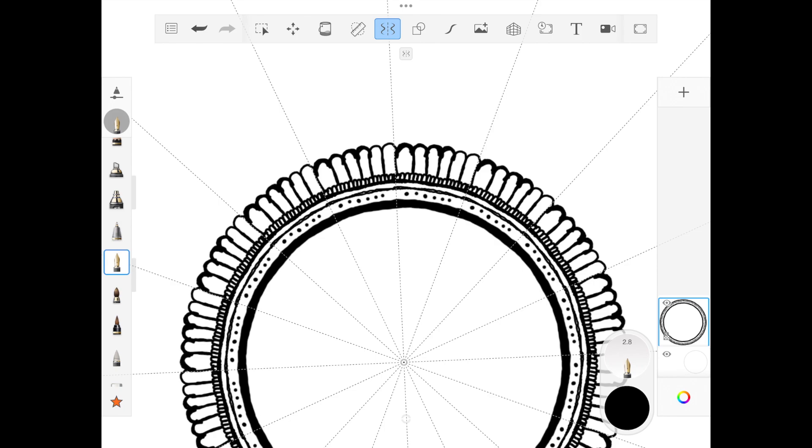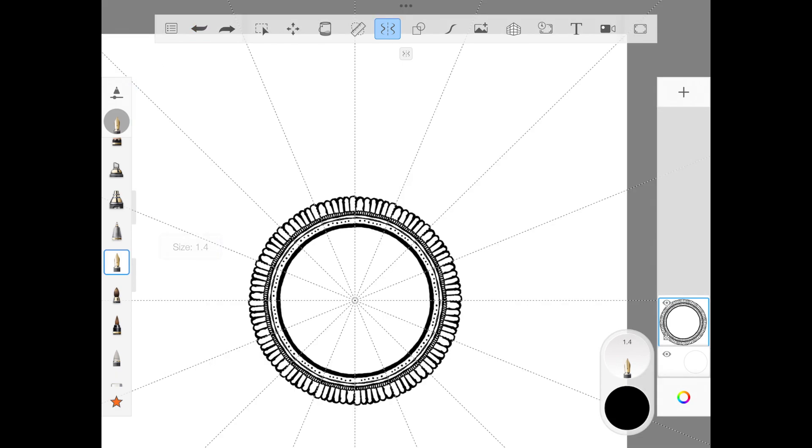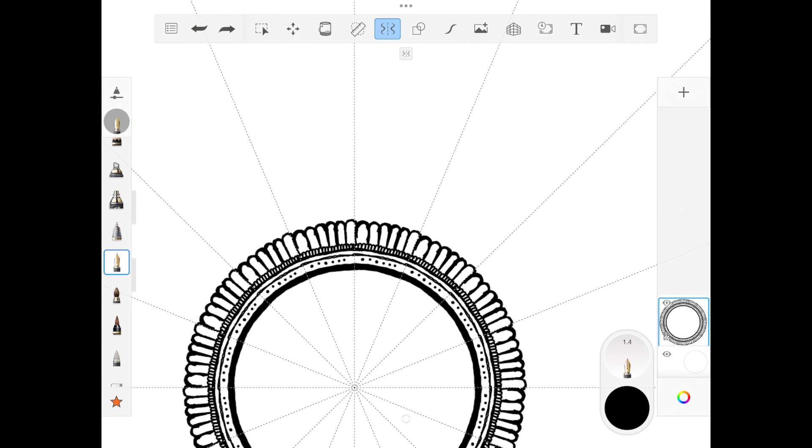I came across this quote by Frederick Franck where he talked about: 'Drawing is the discipline by which I constantly rediscover the world. I have learned that what I have not drawn, I have never really seen. And that when I start drawing an ordinary thing, I realize how extraordinary it is, sheer miracle.'